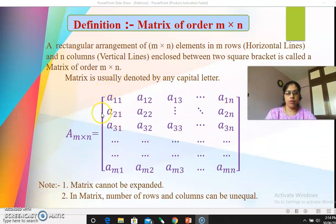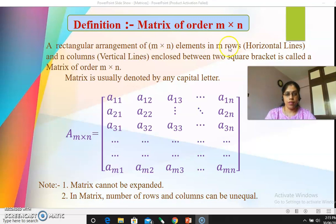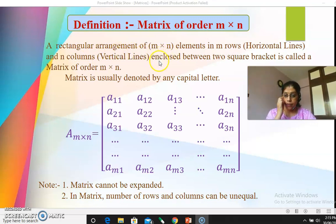Let's see the elements of the matrix. The first element is a₁₁, then a₁₂, a₁₃, up to a₁ₙ. It's a matrix of order m by n — a rectangular arrangement. Every time remember: in a matrix, the number of rows and number of columns can be different, whereas in determinants, rows and columns must be the same. In a matrix, rows and columns can be different, so we can arrange the elements in a rectangular array.